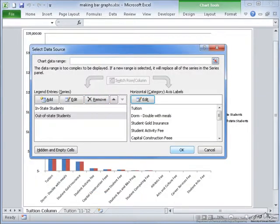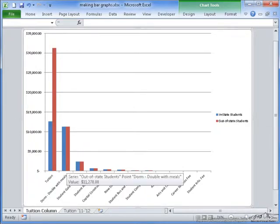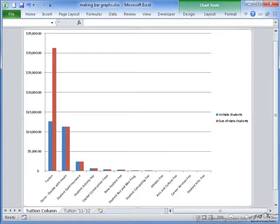Now if I select OK, you can see that the blue for in-state students is represented on the graph, as well as the red for out-of-state students.